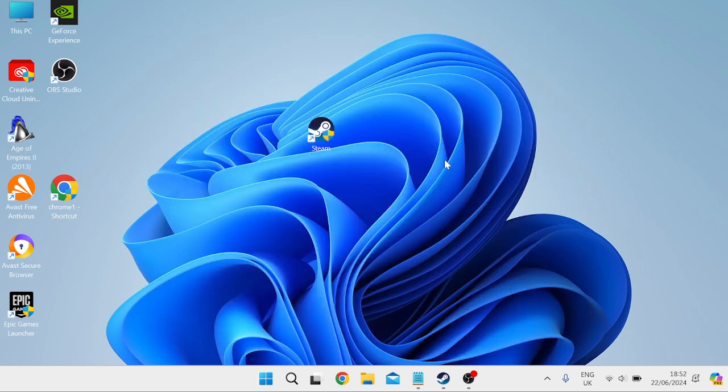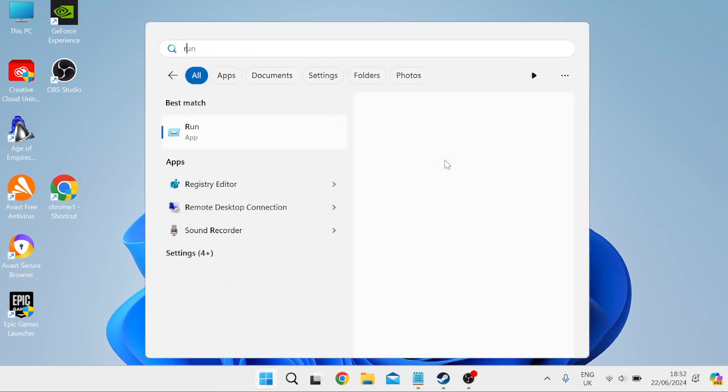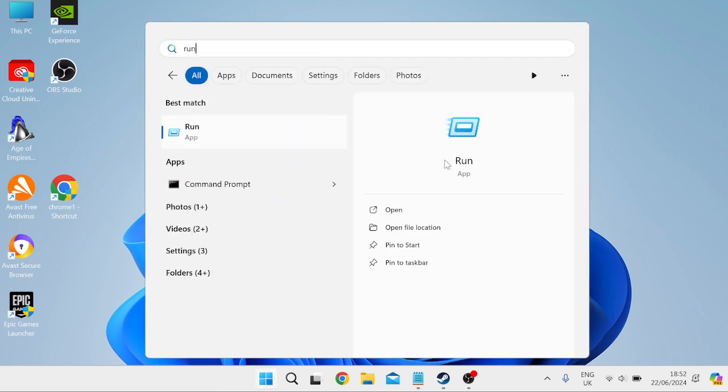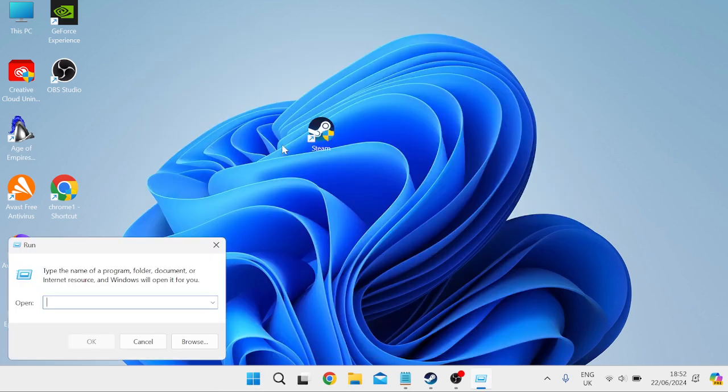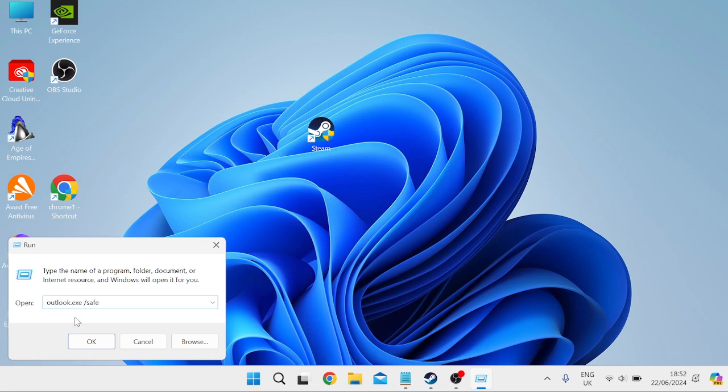Now, if that doesn't work, we can try opening up Outlook in safe mode. We can do this by heading over to the start menu and searching for run. Then just tap on the run icon, and inside of here, you just need to type in Outlook.exe space forward slash safe and then hit enter.